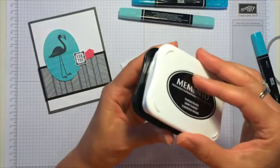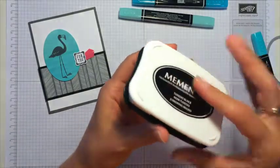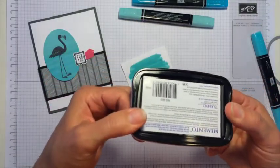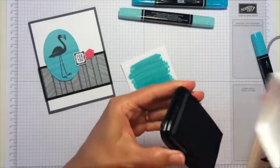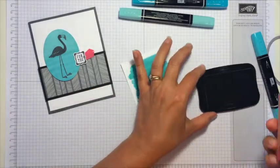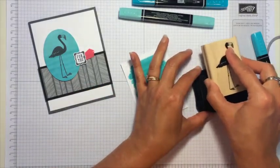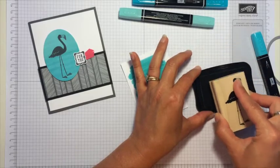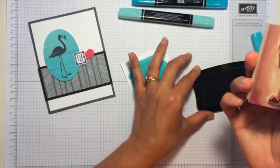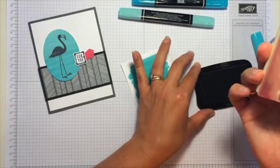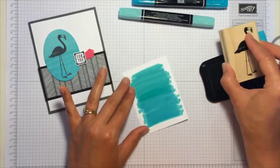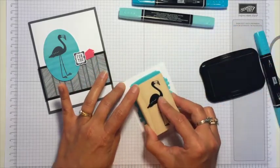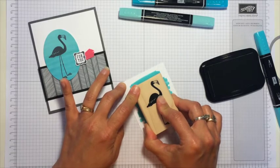So on my shelf I store this upside down to keep the ink at the top of the pad. So just a quick little tip there. And then I'm just going to tap it on here, make sure it's all covered, and then I'll go ahead and stamp that right on top of my background.